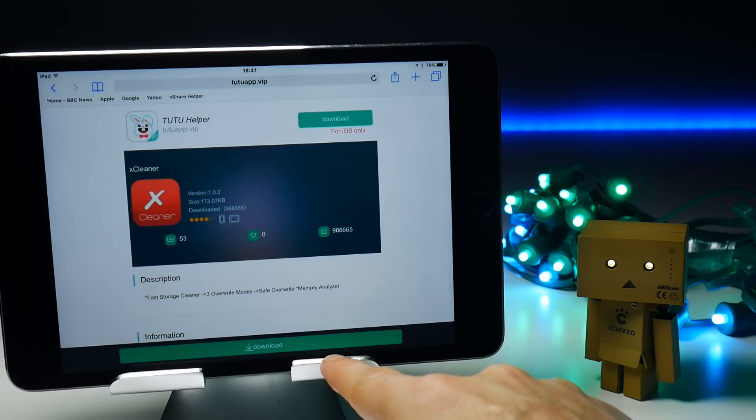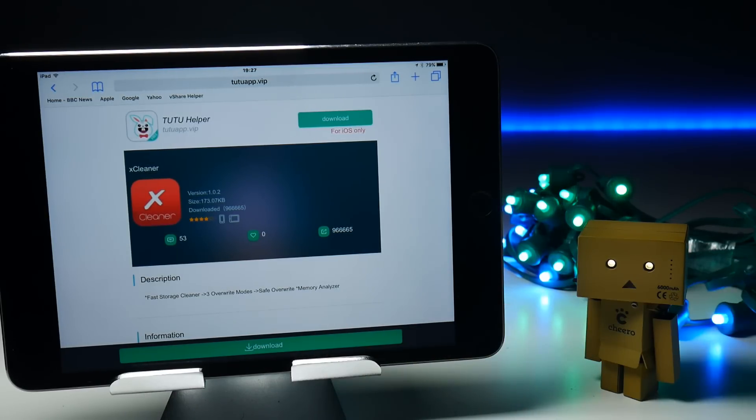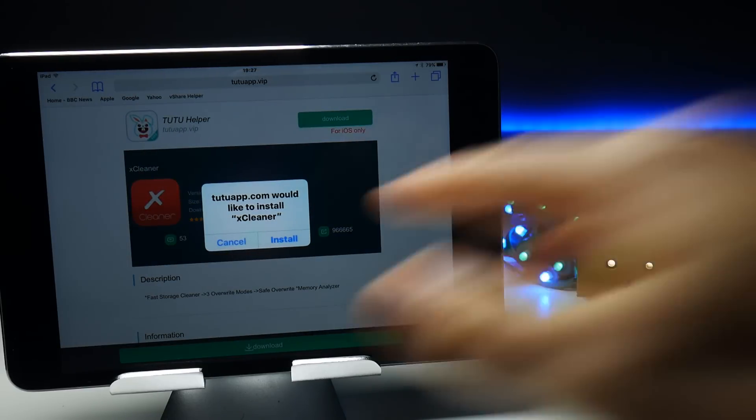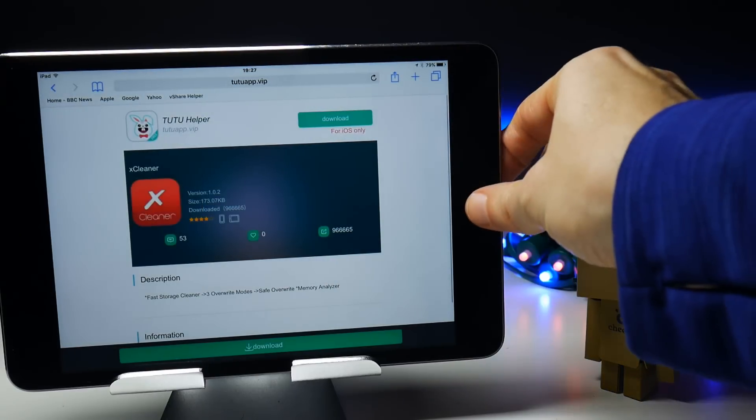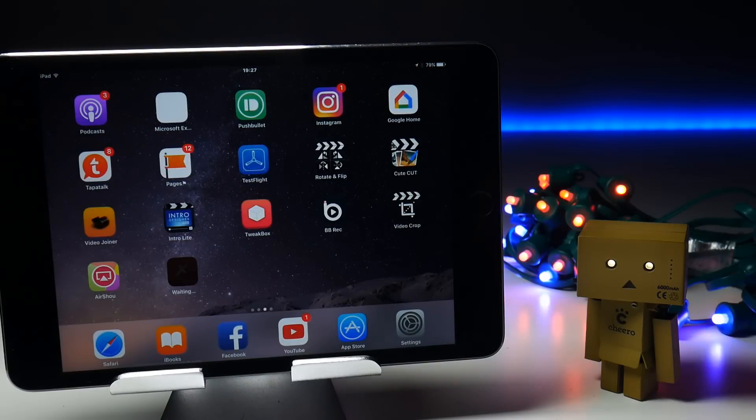So I can tap the green download button at the bottom there. And as long as it's working, the certificate, I should be able to download that as well. So I hope you found that useful. Very quick tip there to help you get these applications as fast and efficiently as possible.